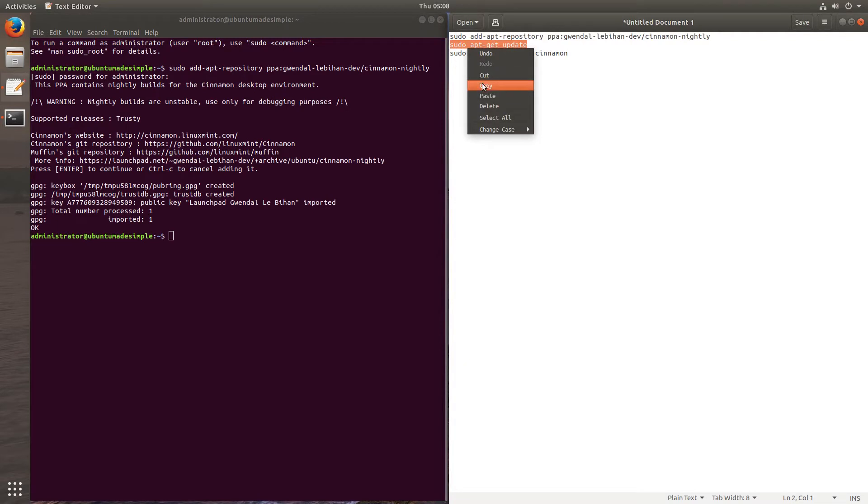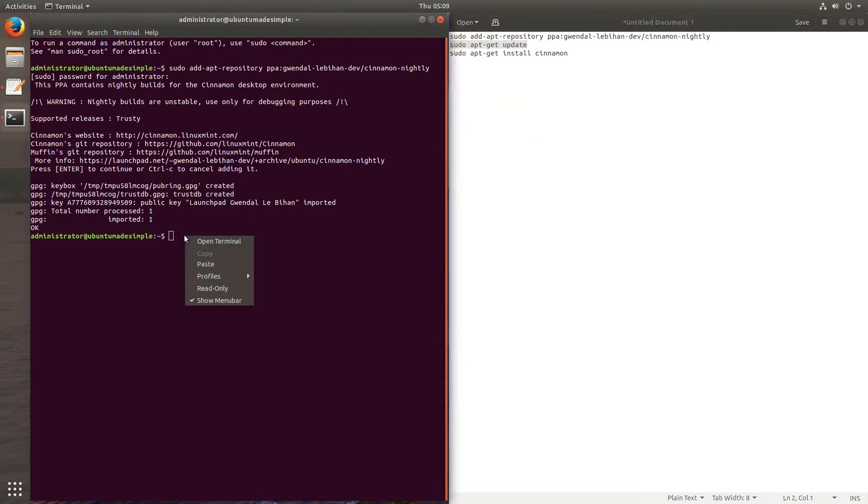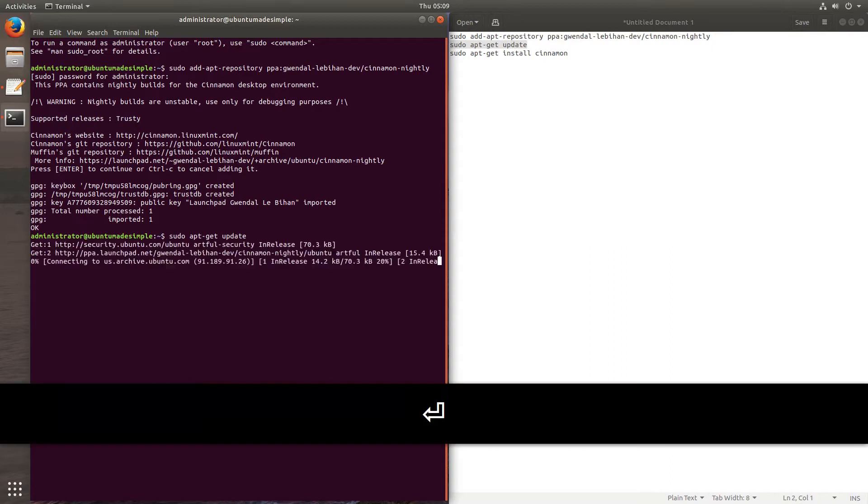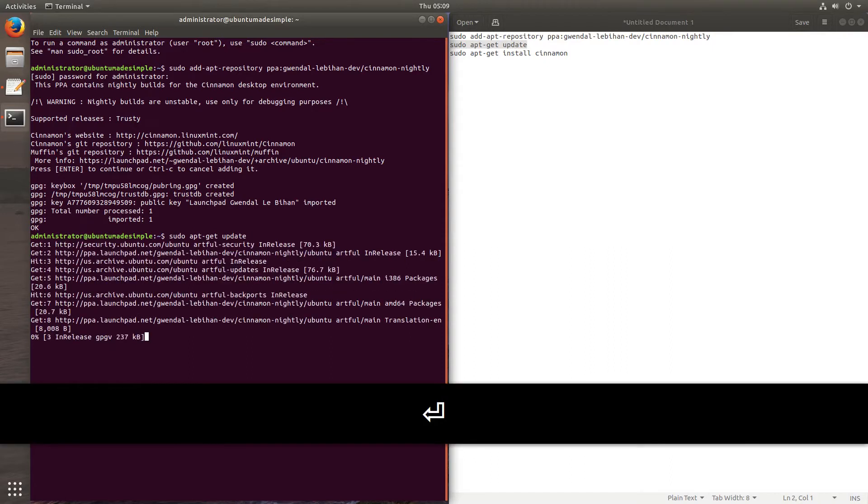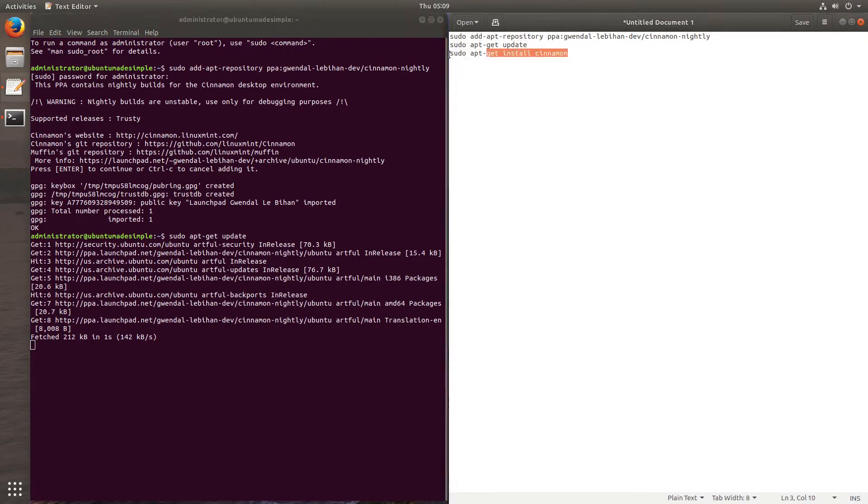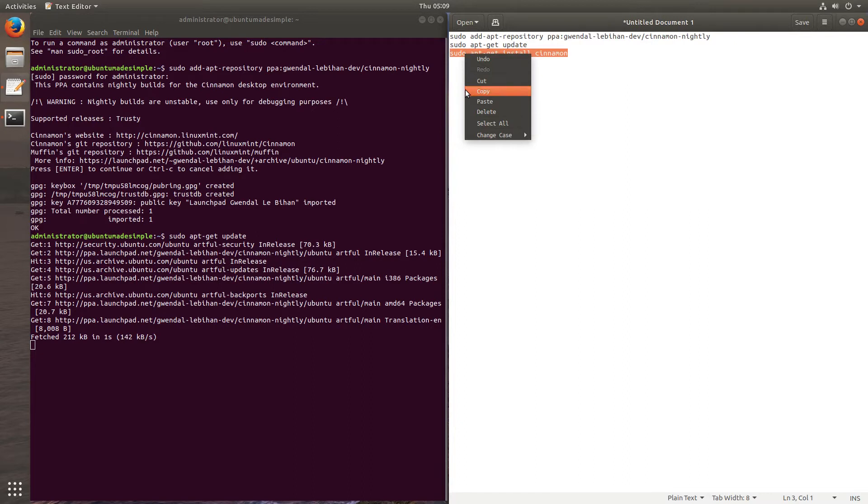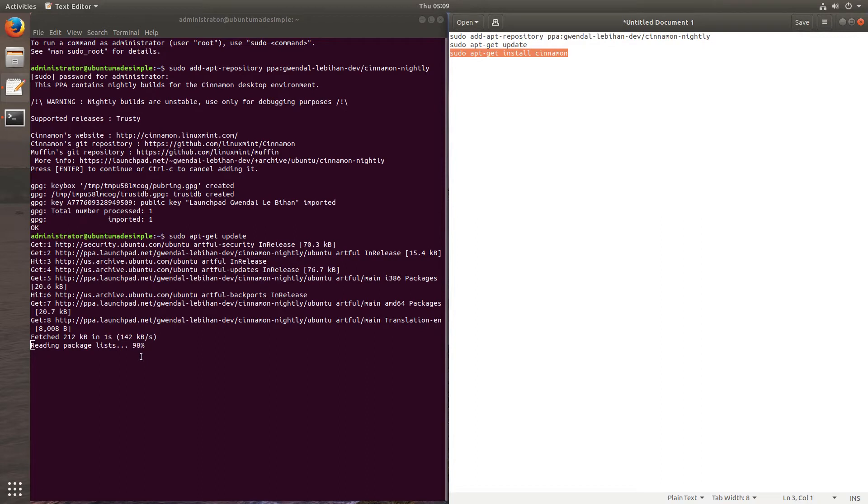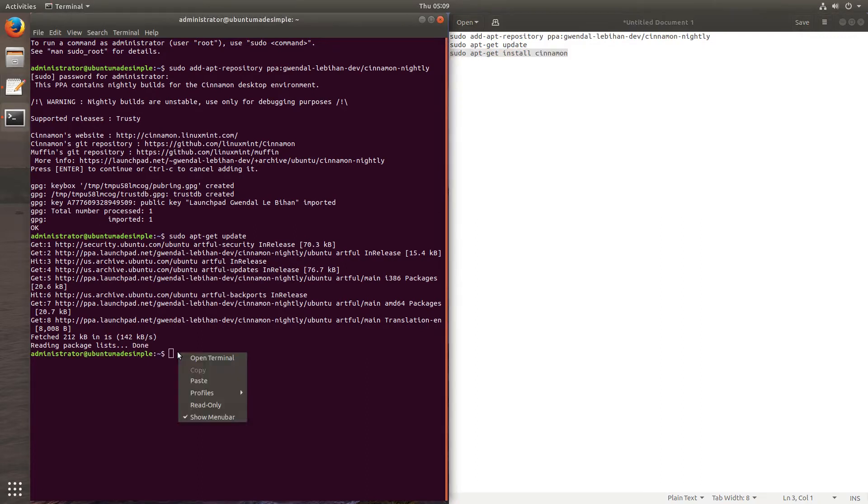And now we can just copy the next command to update our computer's repos. And the last command, which will install Cinnamon 3.6 desktop environment on our computer. It's about 90 megabytes which it needs to download.